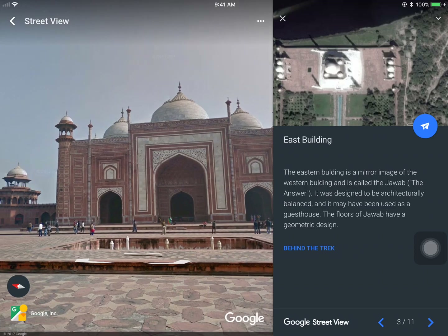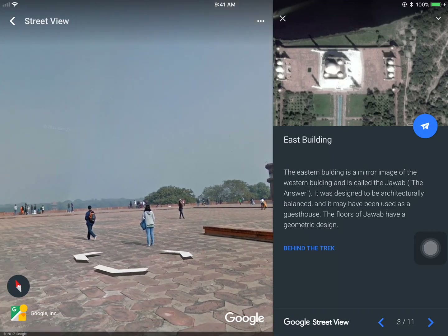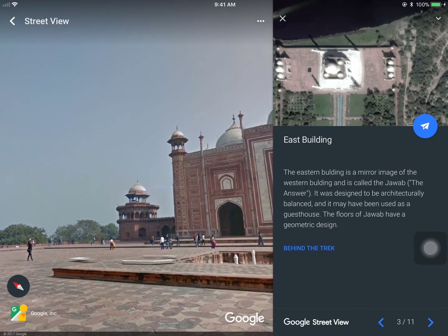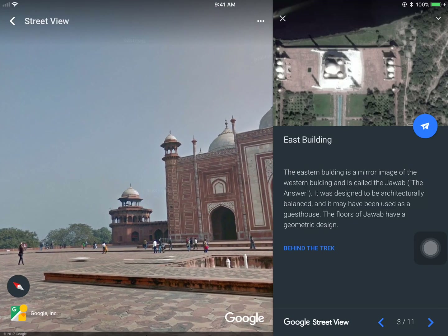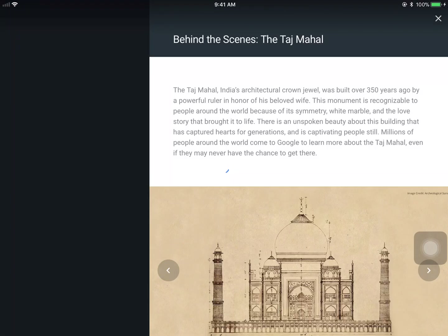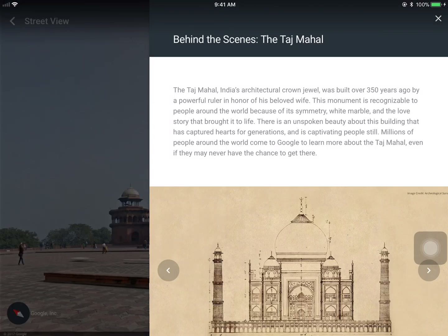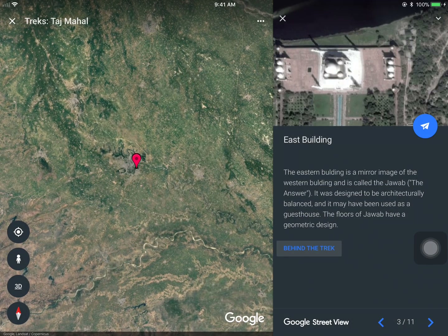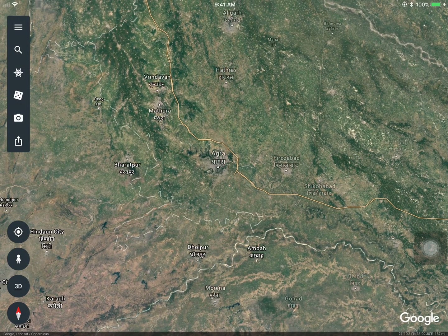I can navigate through that area and I can learn a little bit more by tapping on Behind the Track. This will give me more behind-the-scenes information about this area. So that's the Voyager feature.